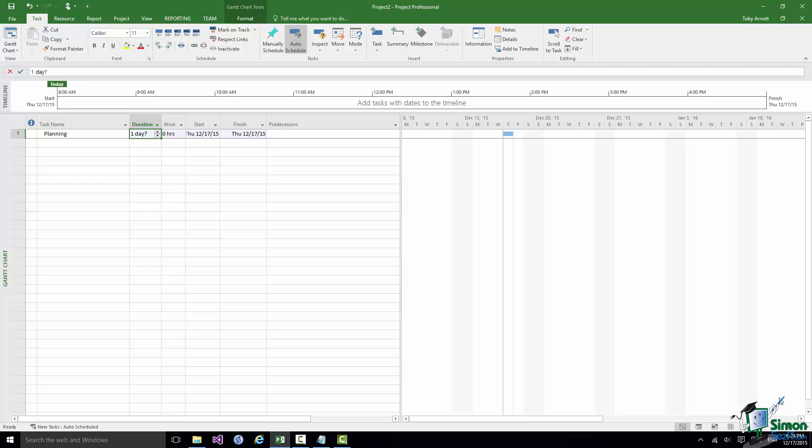One of those fields is the duration. By default a task has a duration of one day with a question mark. The question mark means this is an estimated duration, and normally you leave the duration as an estimate until you have a reasonably reliable figure for that task. At this stage I'm not going to worry about durations at all — I'm just going to get all the tasks in. Those question marks are a good reminder that it's just an estimate. And believe me, planning a wedding is a lot longer than a one-day task.